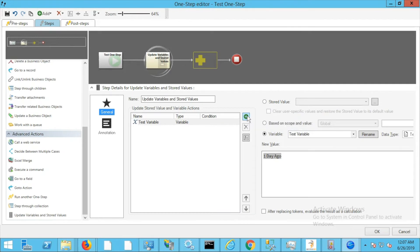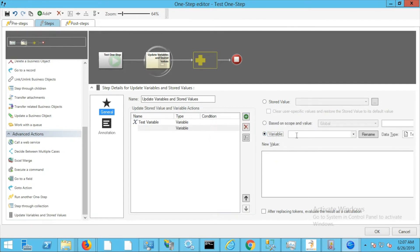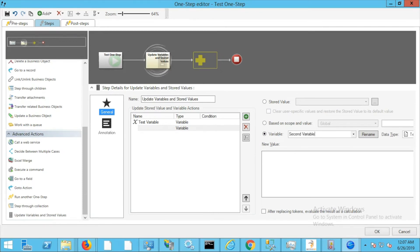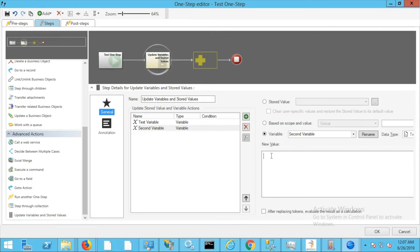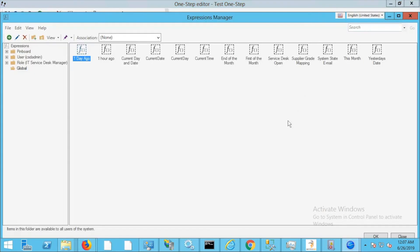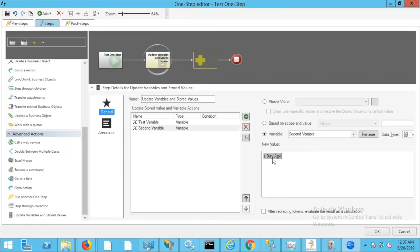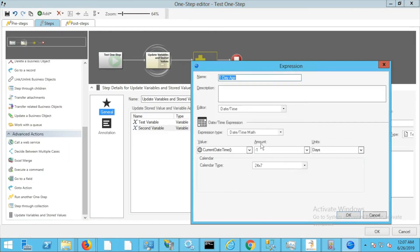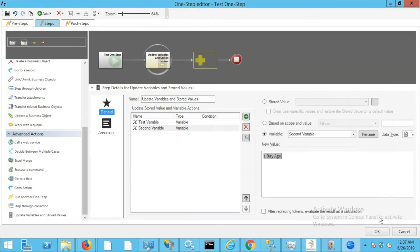If we add another variable, we'll call it second variable and give it another value. We'll browse for our new expression, and here it is—association none, global folder, called one day ago. If you examine the properties, you can see it's the same expression. This should make things much easier when creating commonly used custom expressions that can be referenced in multiple places.